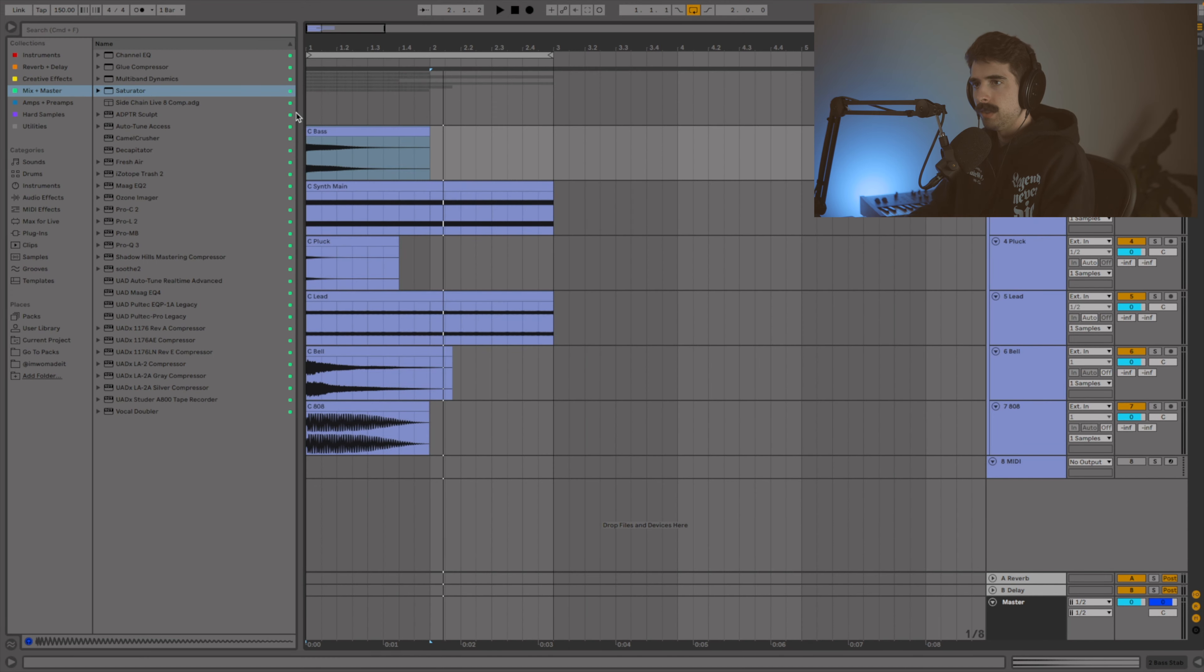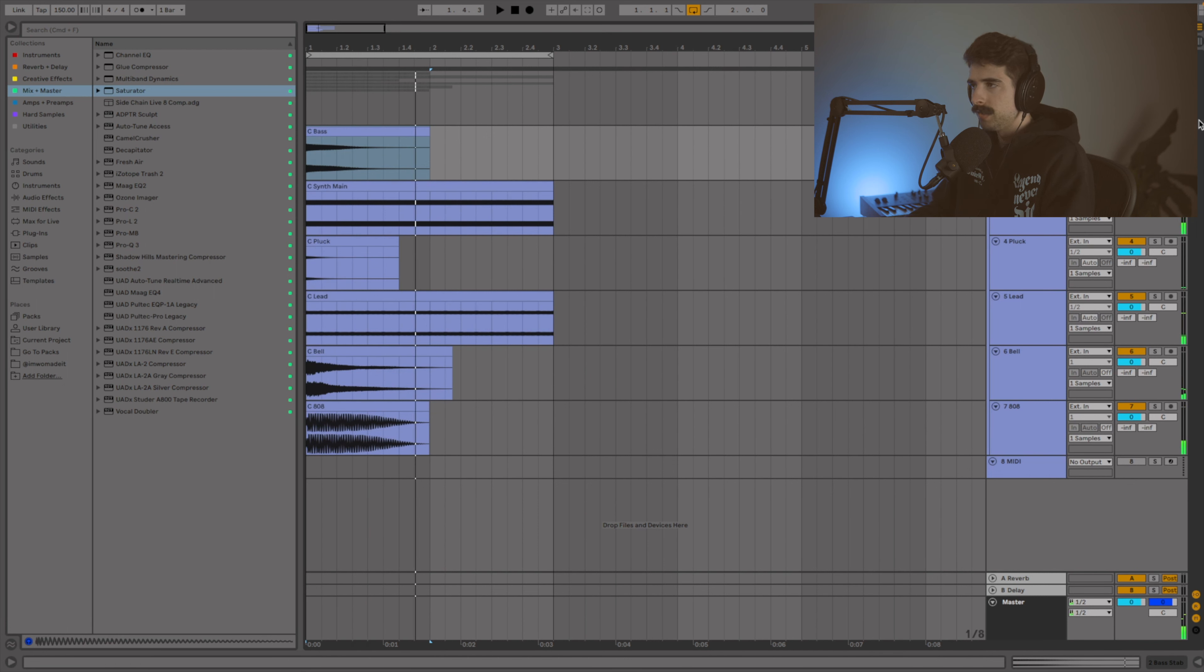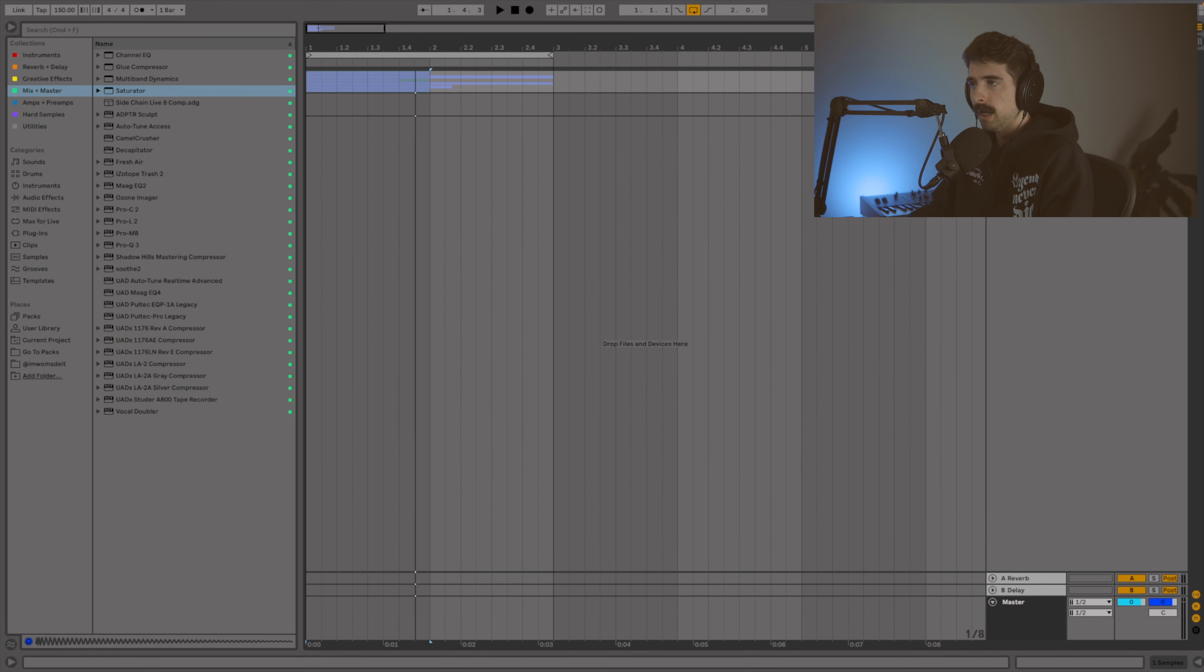So before jumping into this, I did some sound design. Most of these were designed in Serum, but those are all going to be included in the project file. I know they're all at once, but you can get an idea.